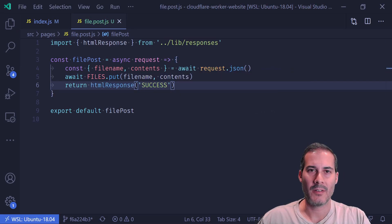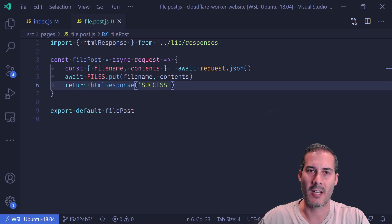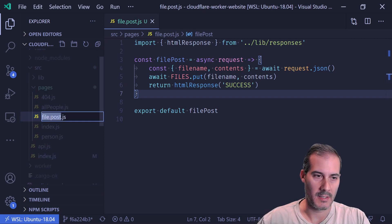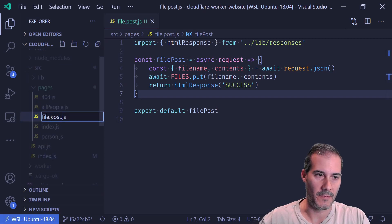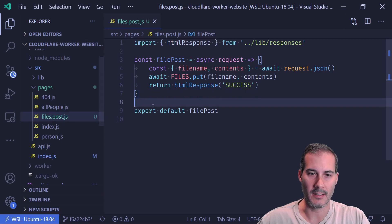Now also put does support expiring keys, so if you're interested in that, check out the documentation on Cloudflare. And if I remember correctly, this was supposed to be files and not file.